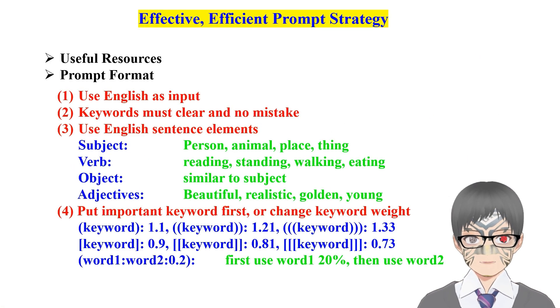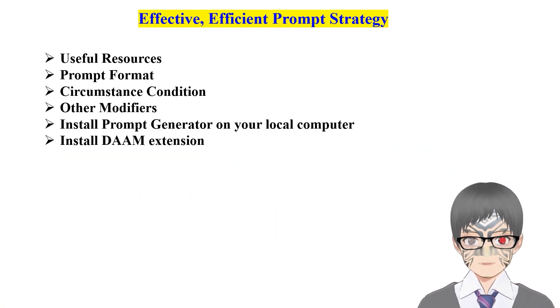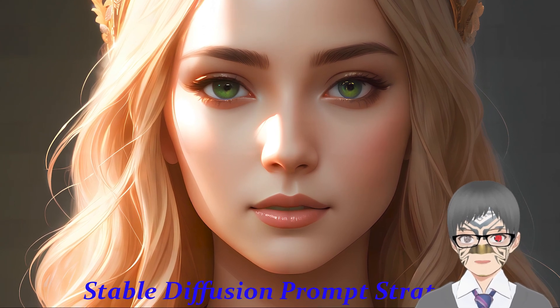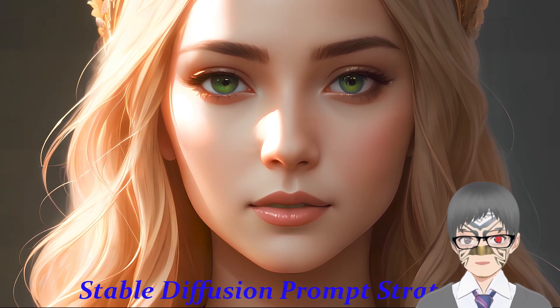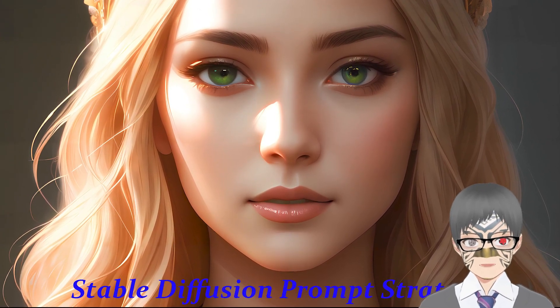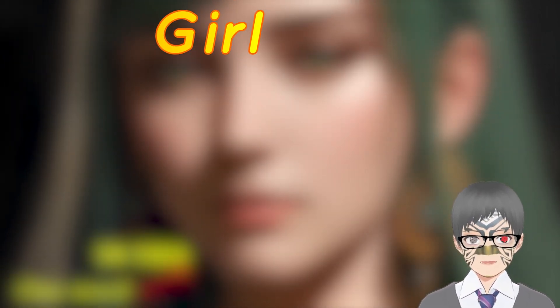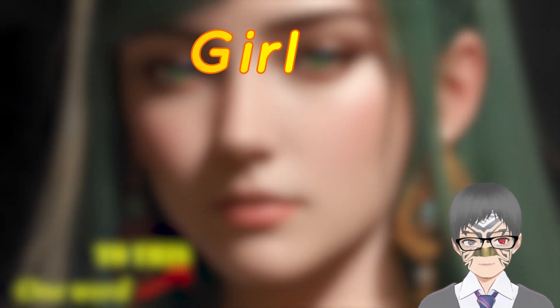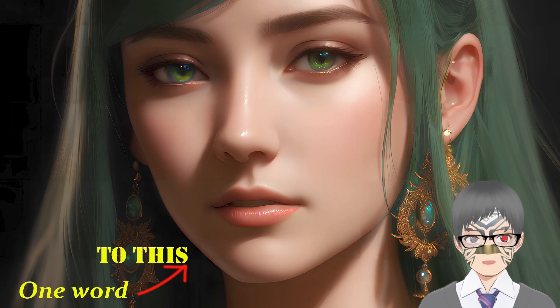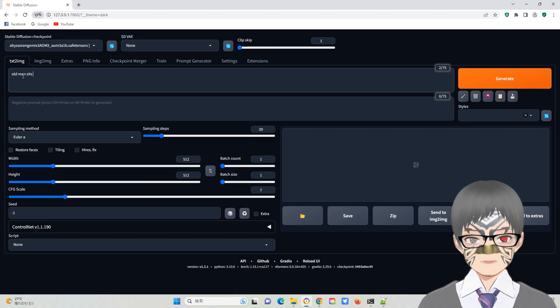And strategies for finding suitable prompts. It may seem like you can obtain your desired images right away, but there are still techniques that can enhance speed and effectiveness. So, here we go.